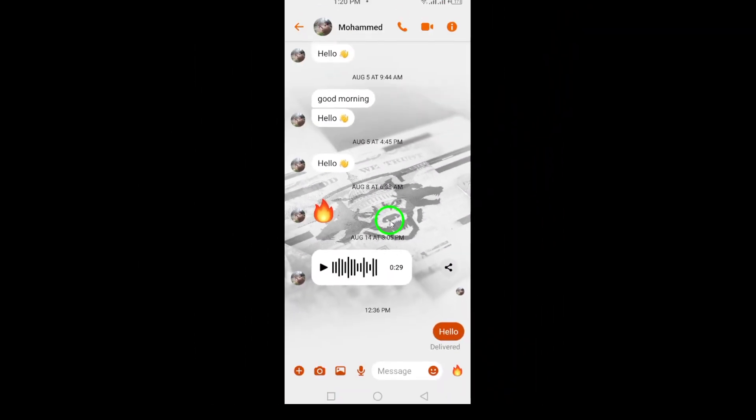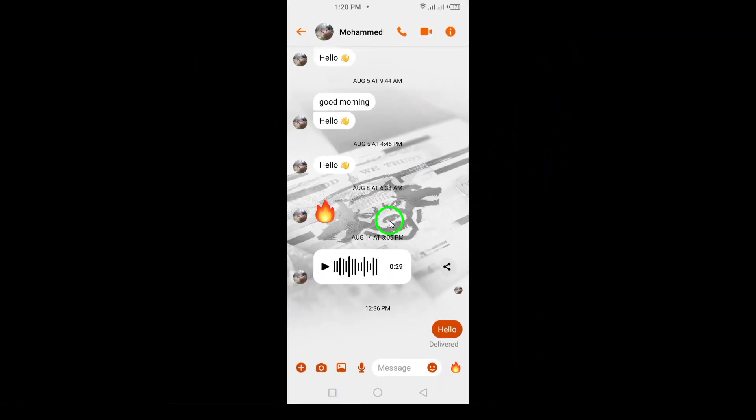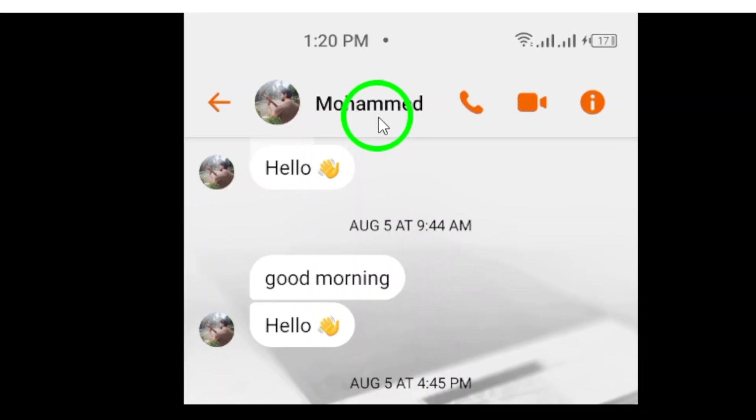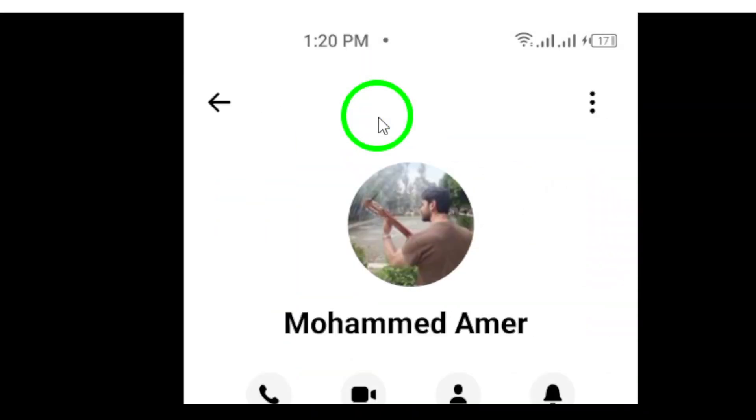At the very top of the chat screen, tap on the contact's name. This will take you to more details about your conversation.